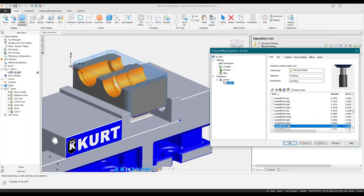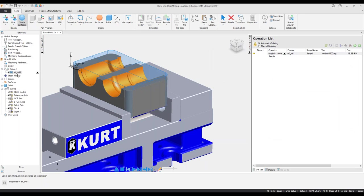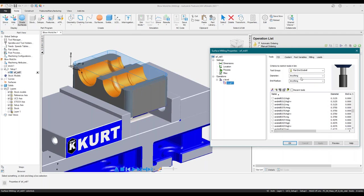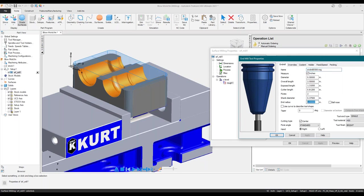Let's go ahead and hit finish and go into the tool itself. The diameter is 0.5, so let's change that to bullnose. I'm going to add a 1 mil radius, the shank diameter stays at half an inch. Let's apply that — looks good. I'll call this one 'half inch tip rad one mil' so I know what it is.